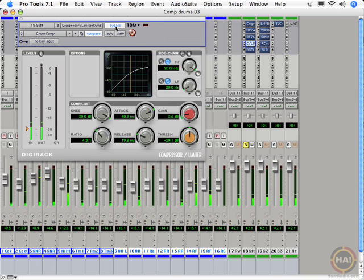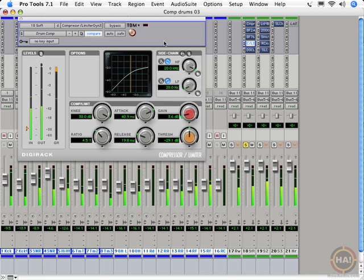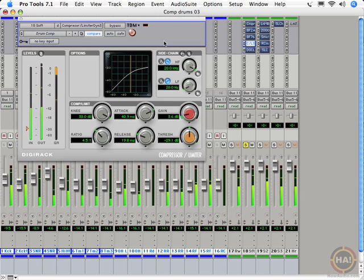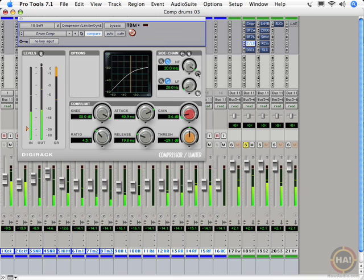Next, the Digi-Rack 3. Digi-Rack 3 has some cool features. It has an EQ on the side chain of the compressor.